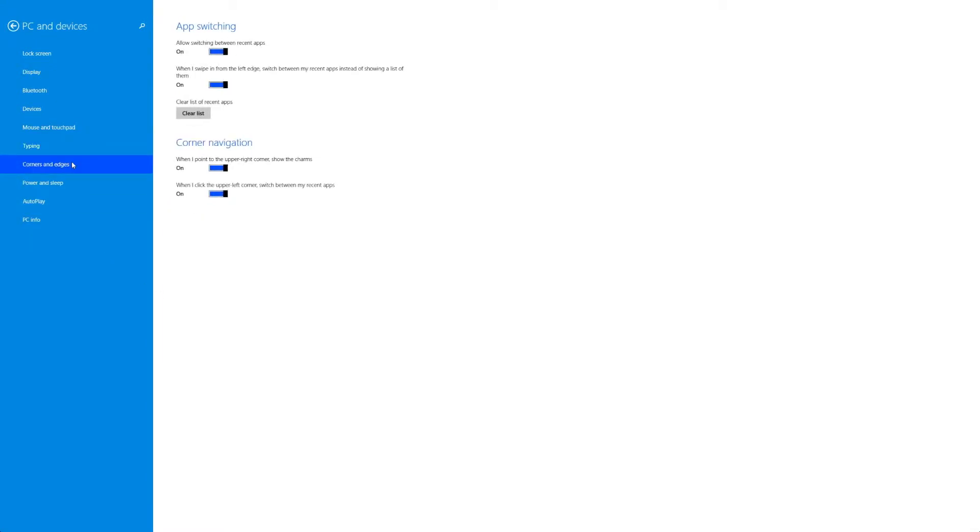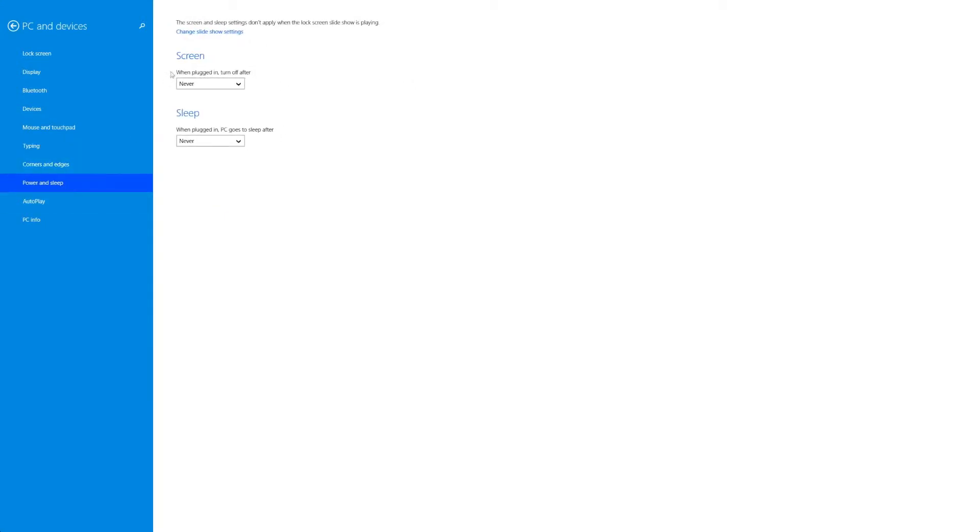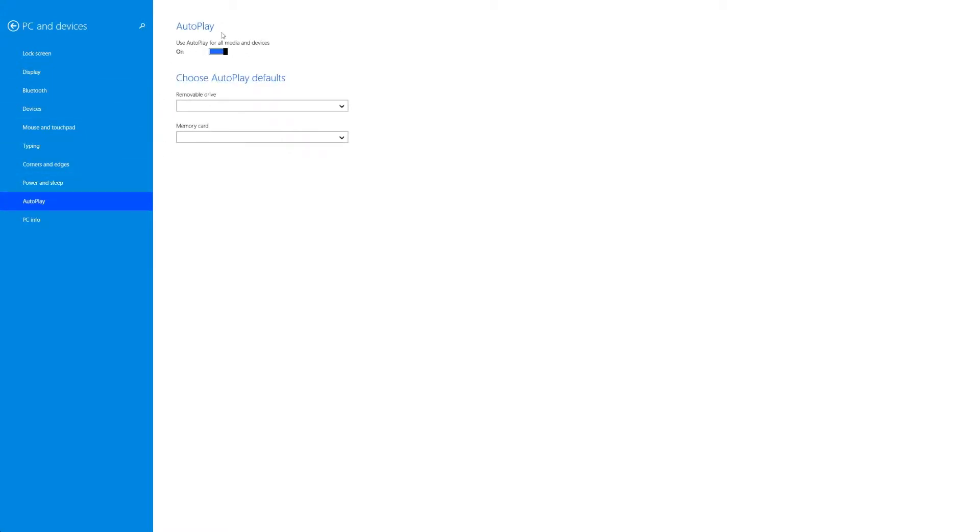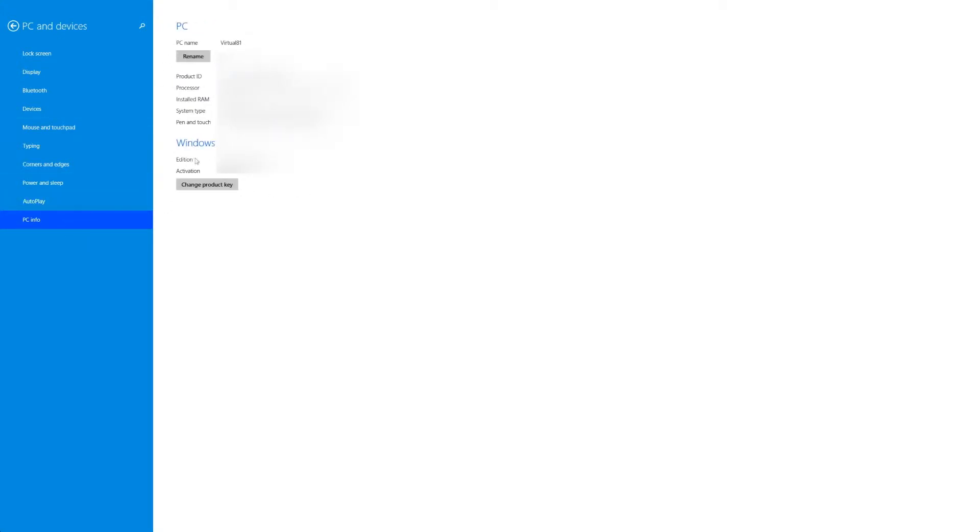Corners and edges are what you might expect, turning on things for app switching and corner navigation. Really simple. Power and sleep are going to be your options for the screen turning off and your PC going to sleep. Very simple. Autoplay also very simple. You can choose autoplay defaults here and then PC info will tell you about your PC.